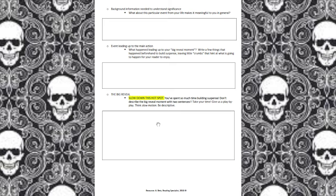Next up we have 'events leading up to the main action,' also referred to as rising action. Here you'll describe what happens leading up to the big event, leaving little crumbs that hint at what's going to happen. The next box is the most important box of the entire skeleton: the big reveal. Here you're finally giving the details of the secret you've been keeping. This is the hot spot — we want to slow down the pacing at the big reveal. You've spent so much time building suspense, so don't just give the reader two sentences. Think like Jackie Chan karate — slow motion — slow it down and be descriptive.